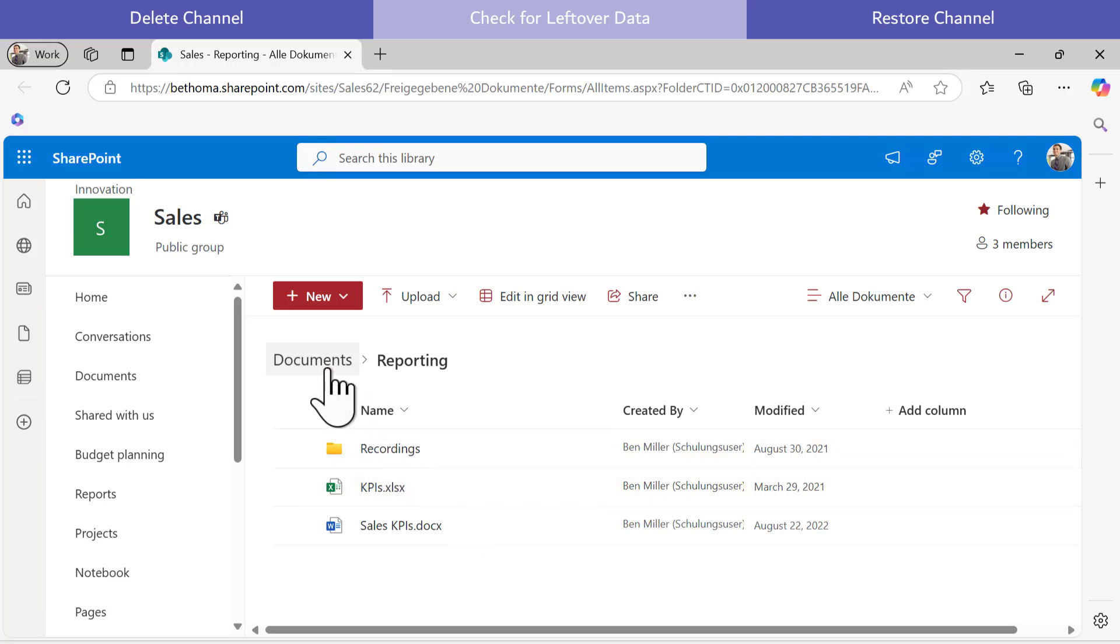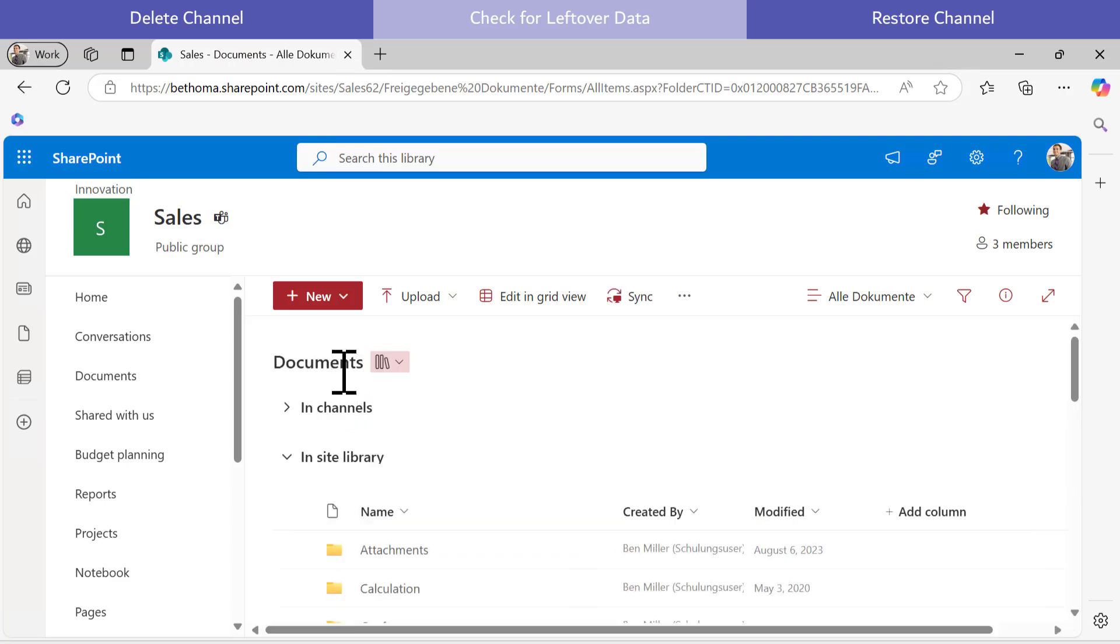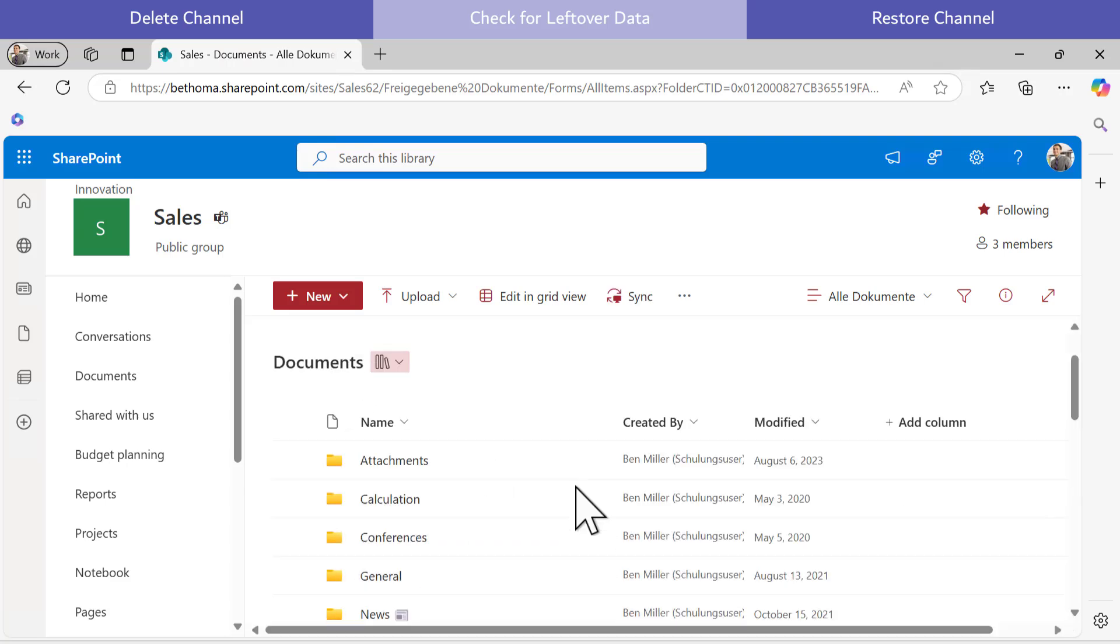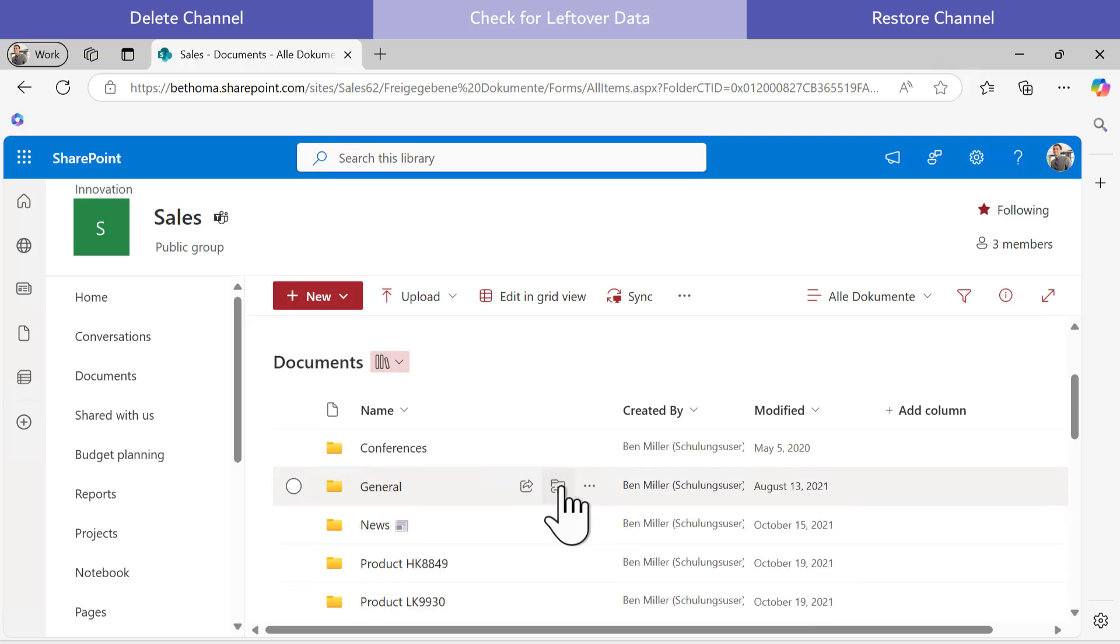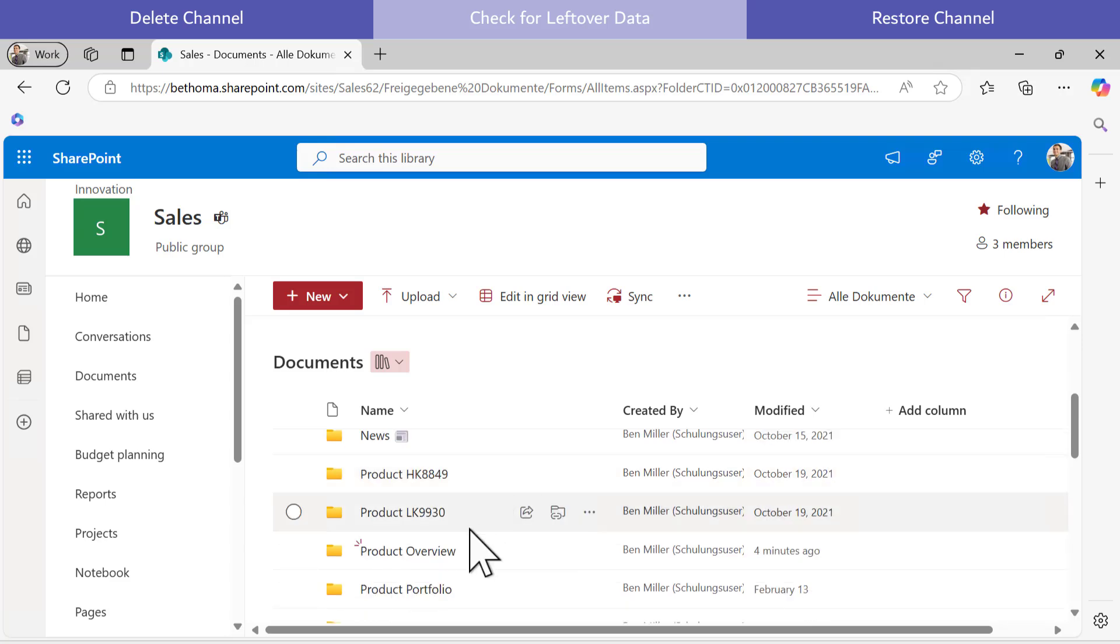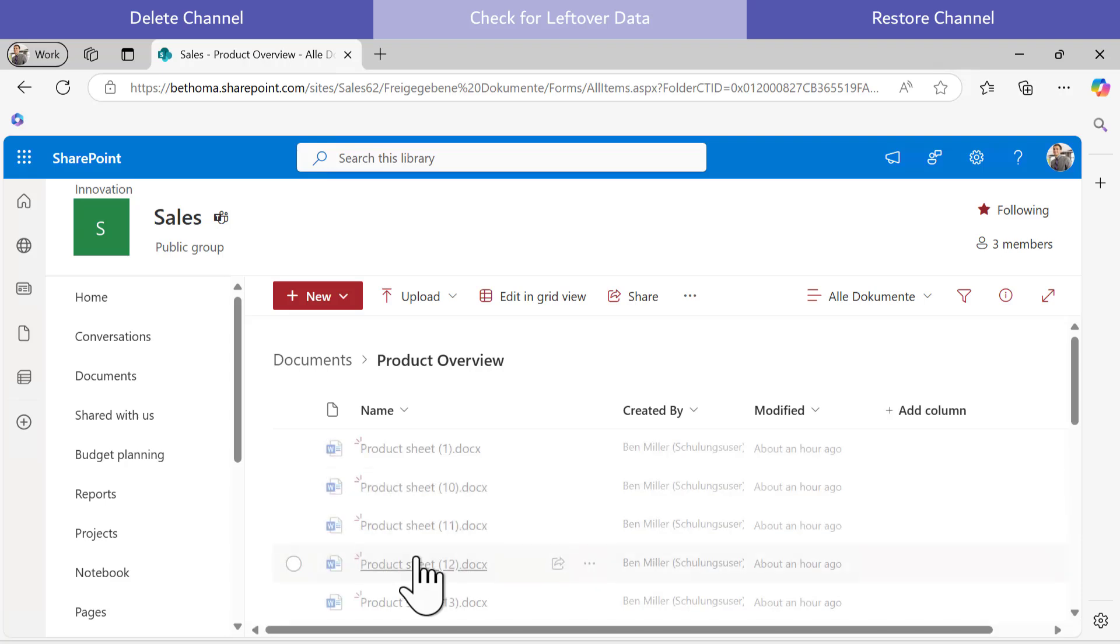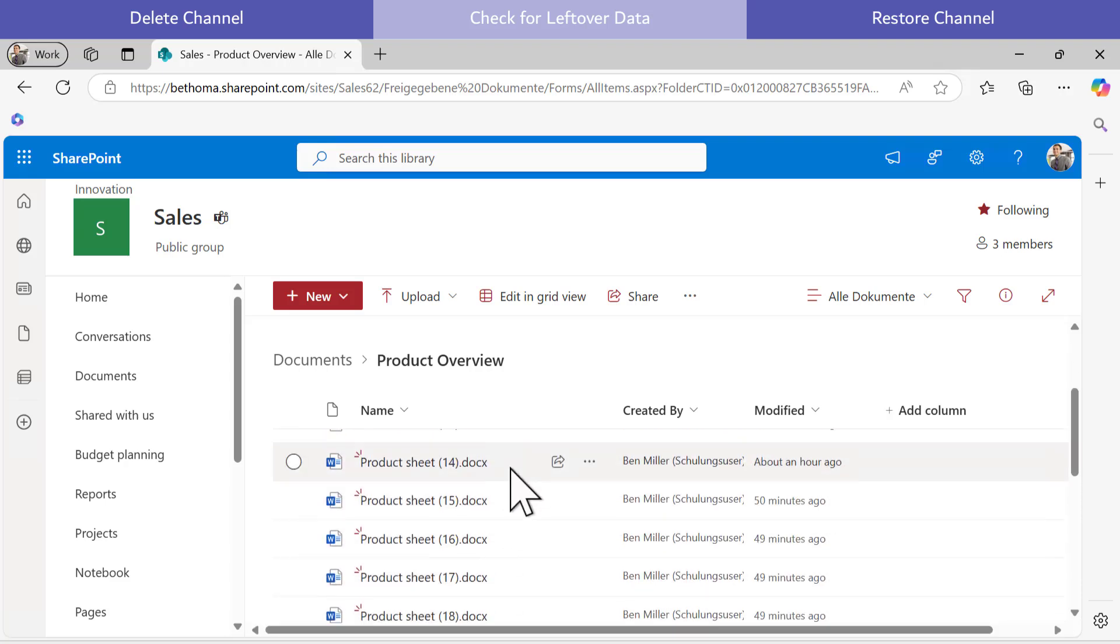I go up one level to Documents where I can see the folders for my individual channels, including Product Overview. The files are safely stored here.